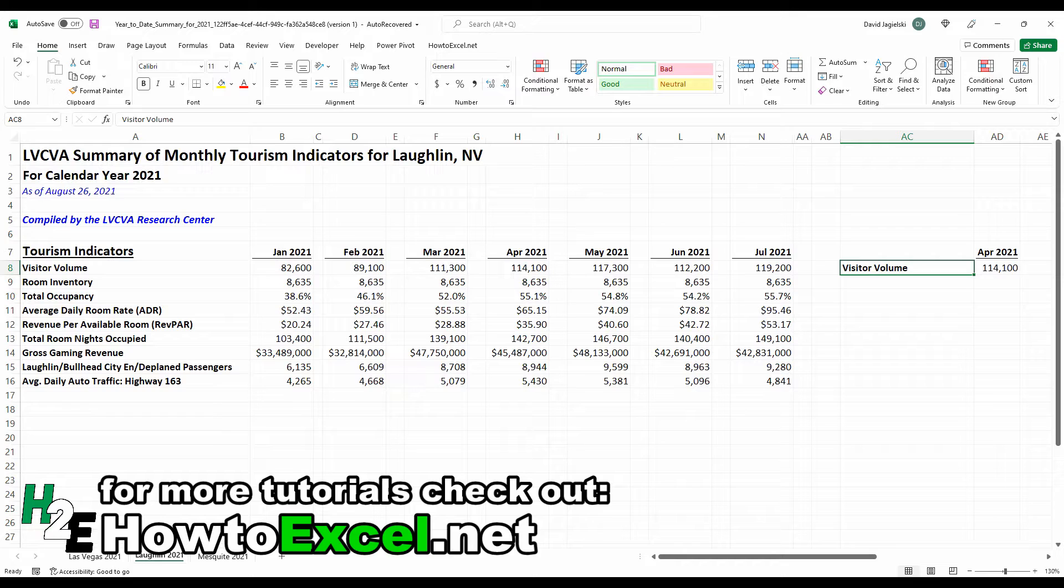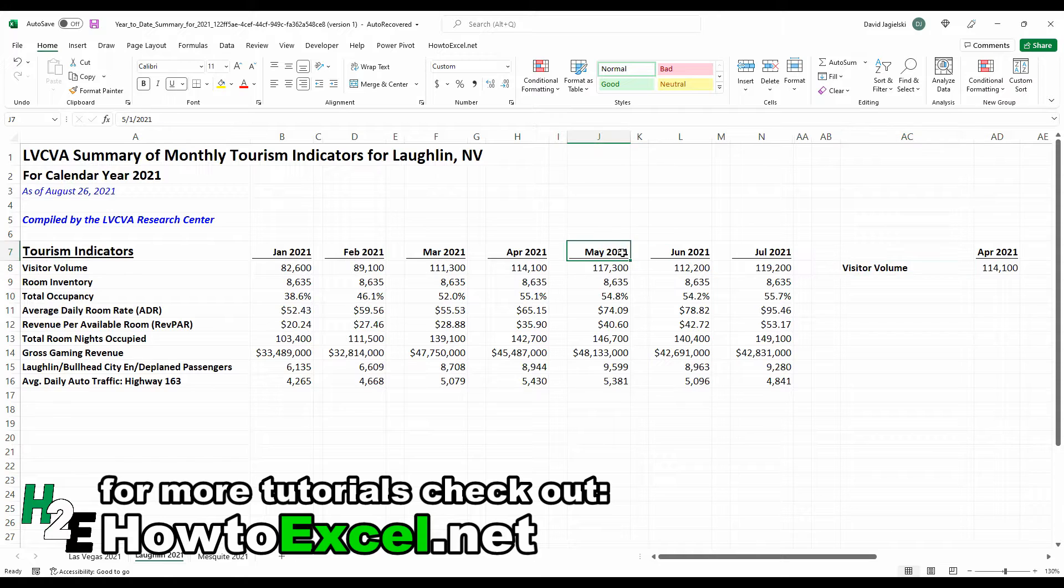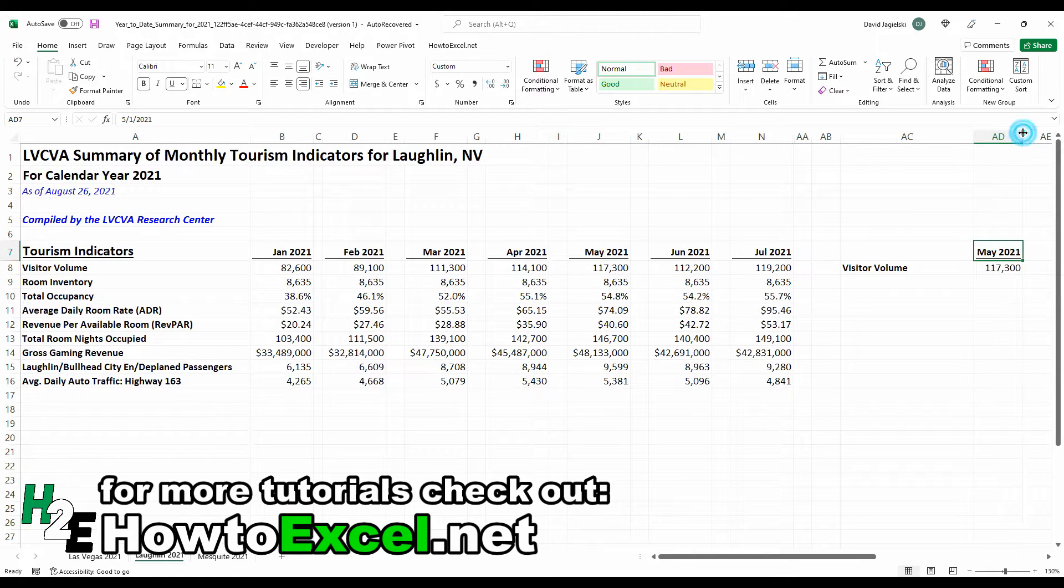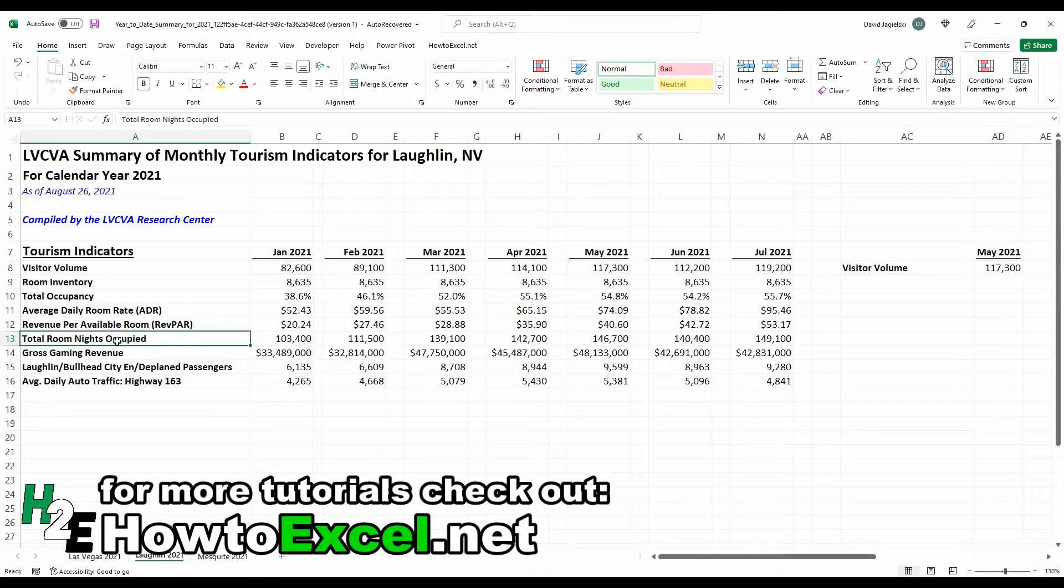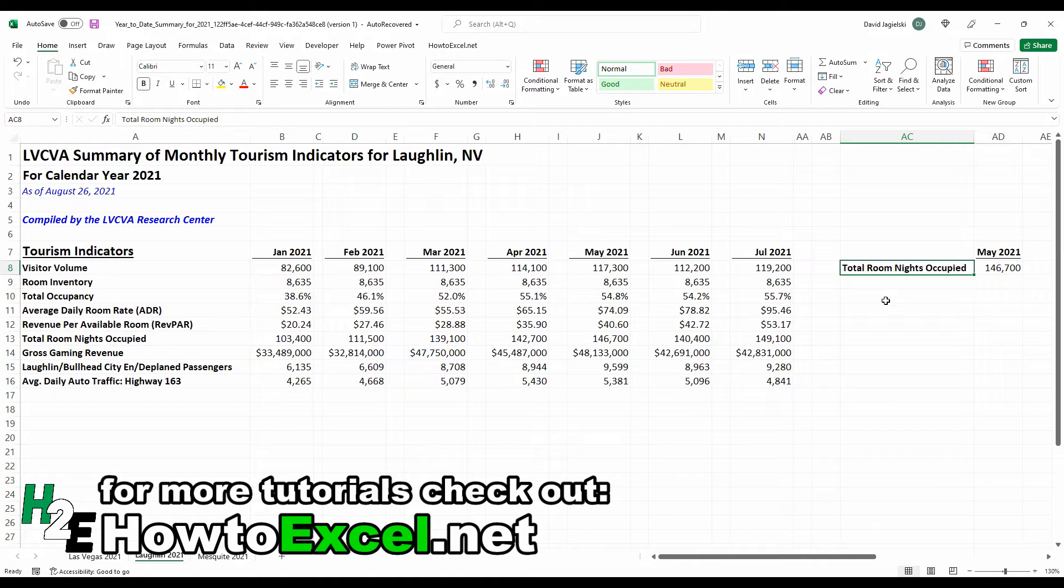So in front of me I've got some tourism indicators from Nevada and let's say I want to pull in the visitor volume for different months. Right now it's set to April 2021, but let's say I want to use May 2021 instead. If I paste that over, the value updates. If I want to look at total room nights occupied instead of the visitor volume, I can change that as well and my formula will automatically update.